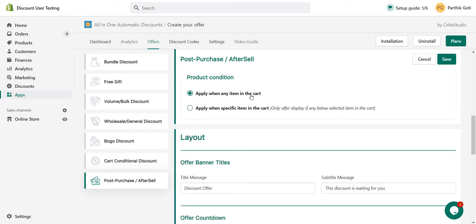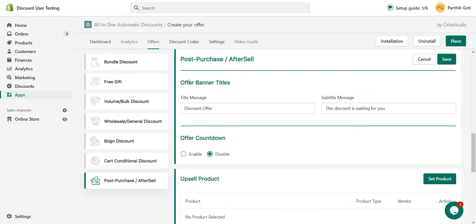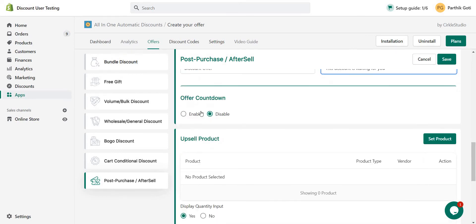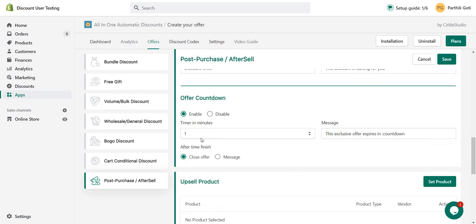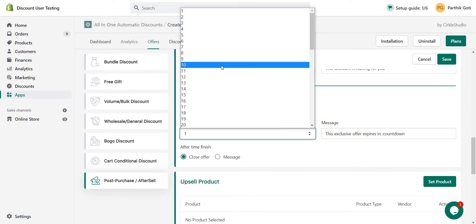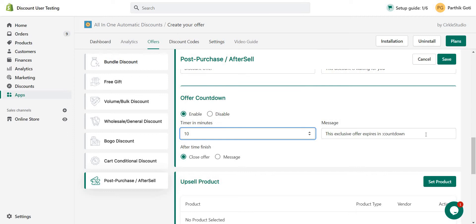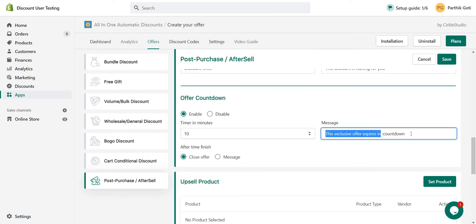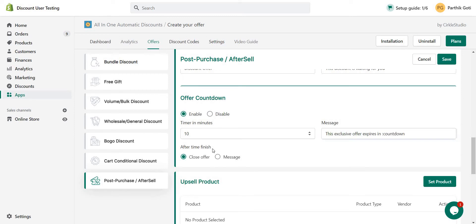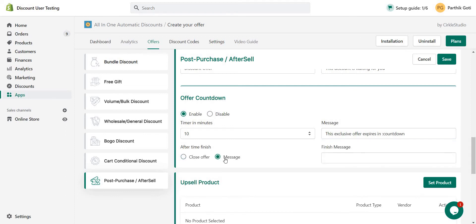Here we are making this for all or any product in the cart. Then you add the offer title and subtitle. If you want to enable a countdown timer — for example, 10 minutes, 8 minutes, 7 minutes — you can enable it and set your minutes. There is also a message for that particular timer, such as 'This exclusive offer expires on [countdown variable].' After the timer, you can choose to close the offer or display a message.